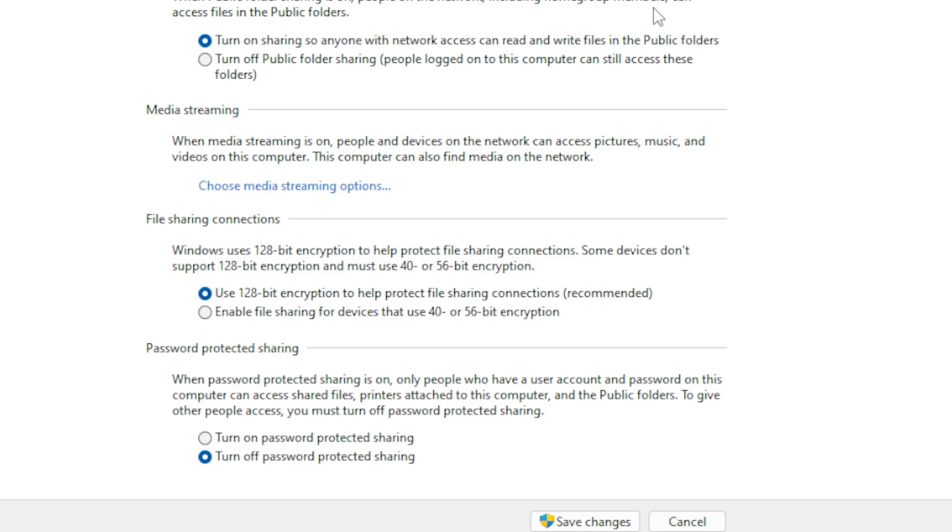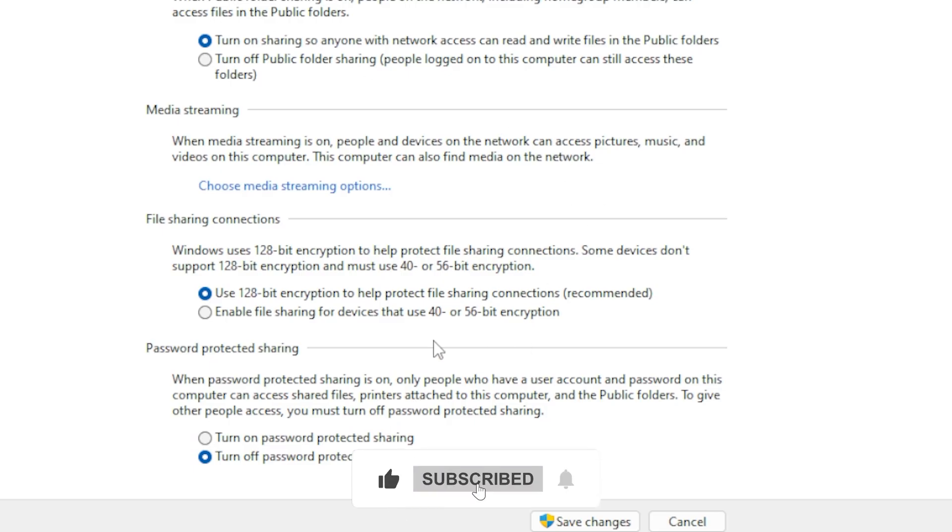Otherwise, keep it on for extra security. Save changes and close the window.